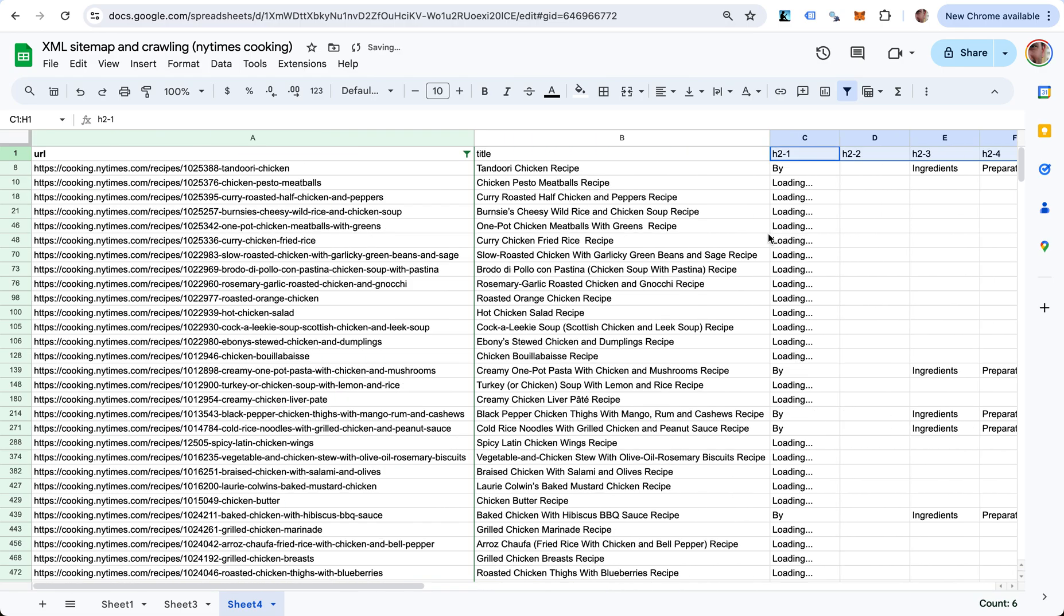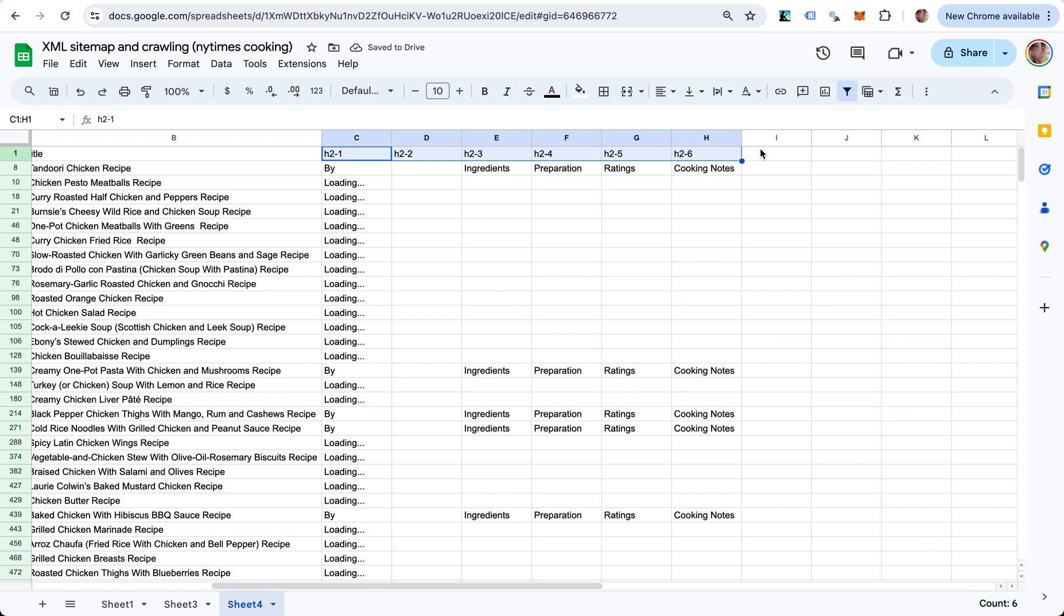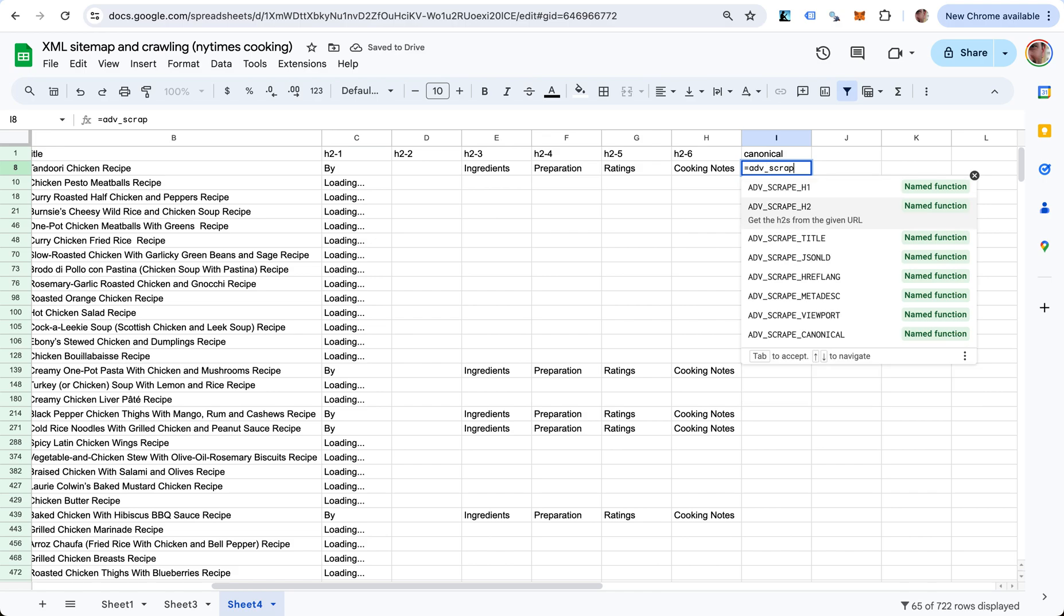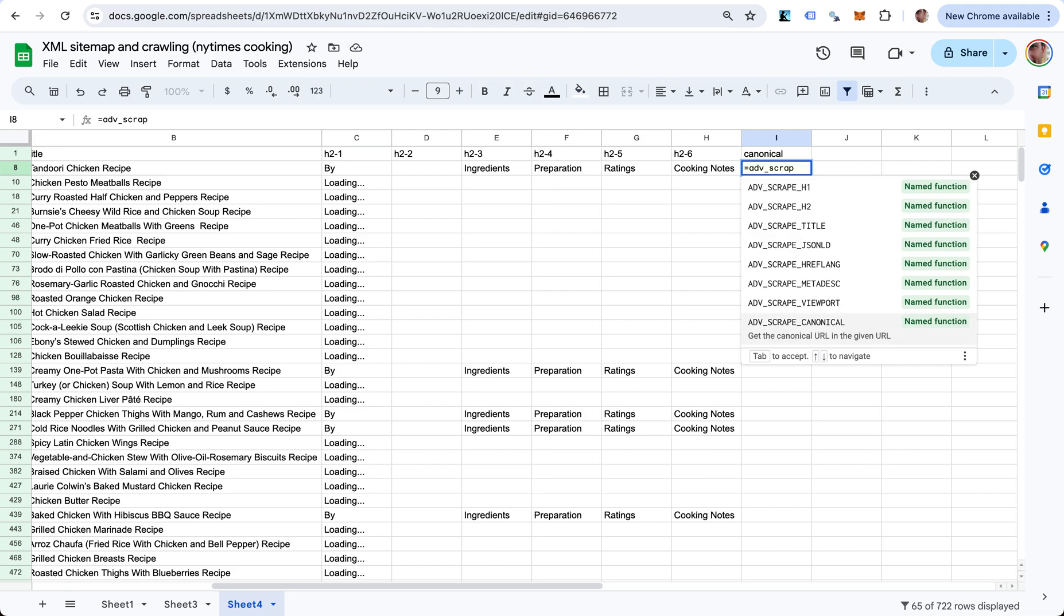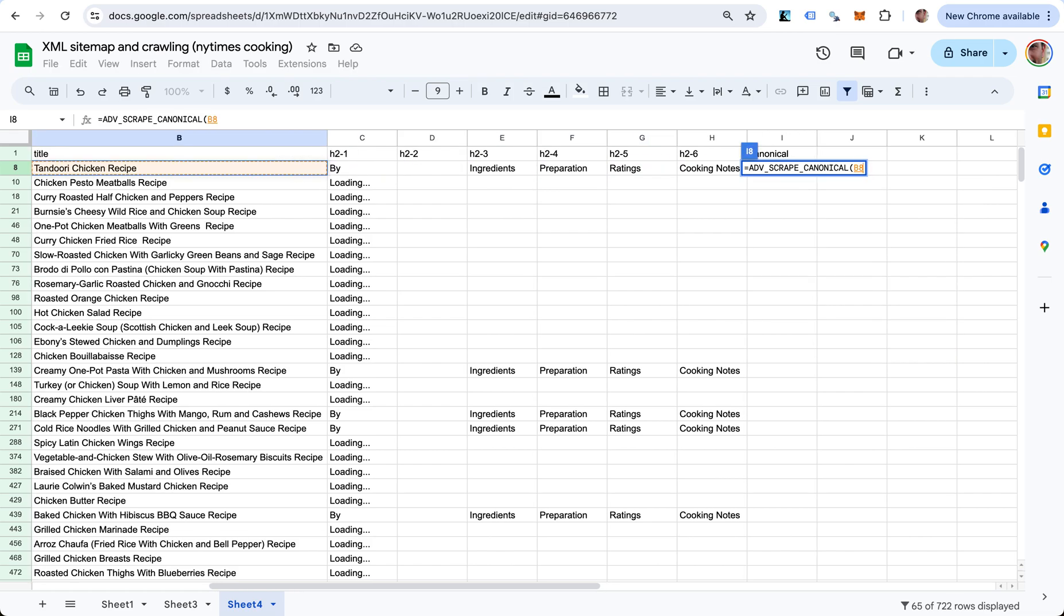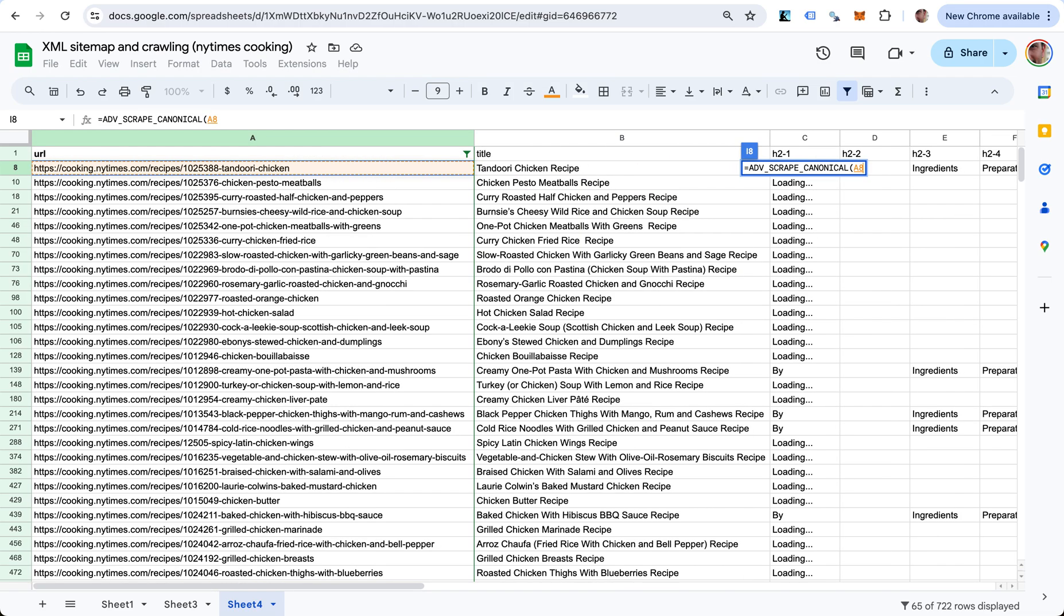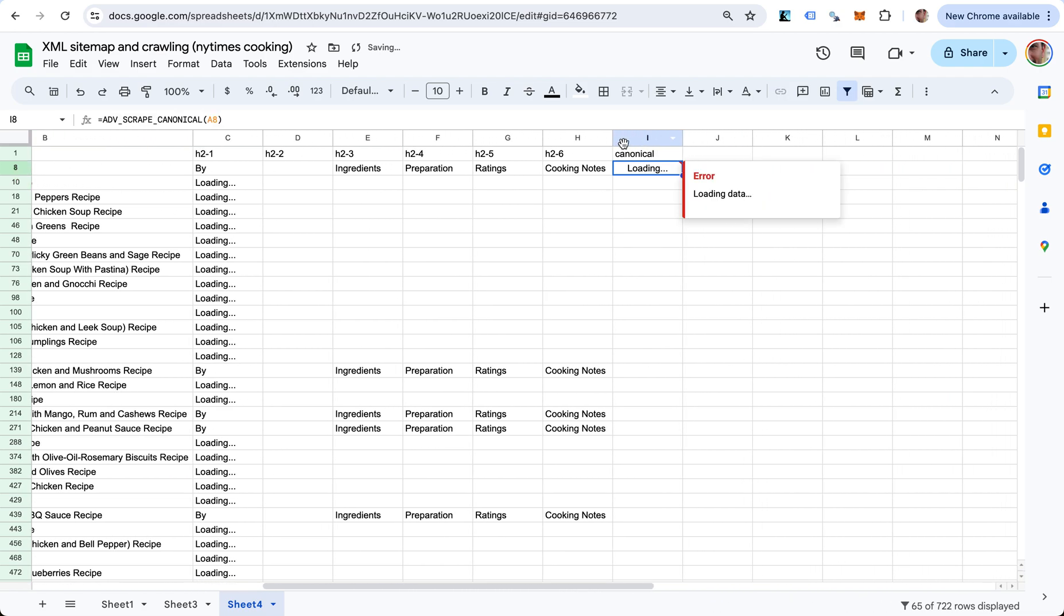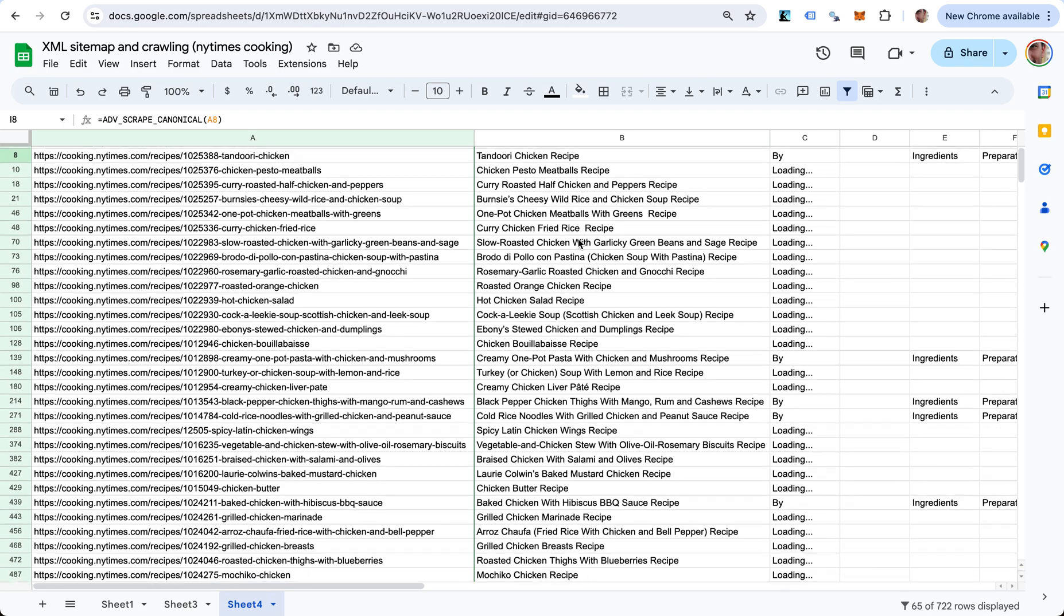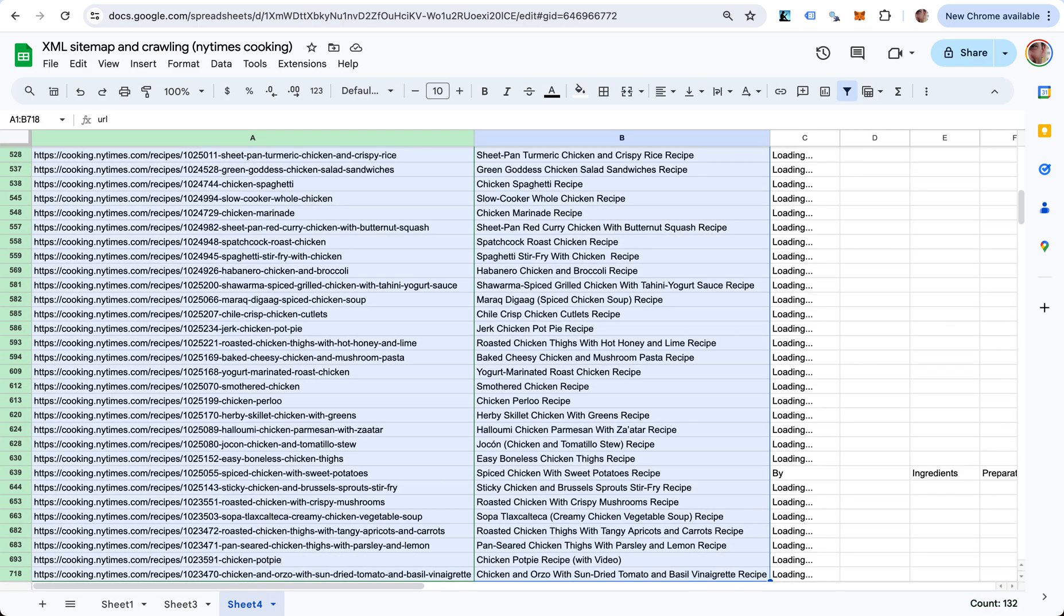What we can do again is, let's say canonical for example - ADV_SCRAPE one of these. I think you get the idea of what you can do here. It's taking time I think because of too many requests.